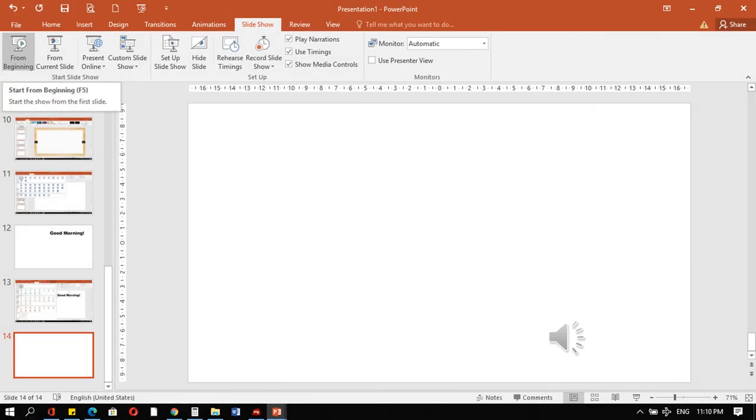Kung human na ka-ughi mo sa i-mong presentation, pwede na ni mo i-slide show. Ready for presentation. Click lang sa slides siya otas. From beginning or from current slides.